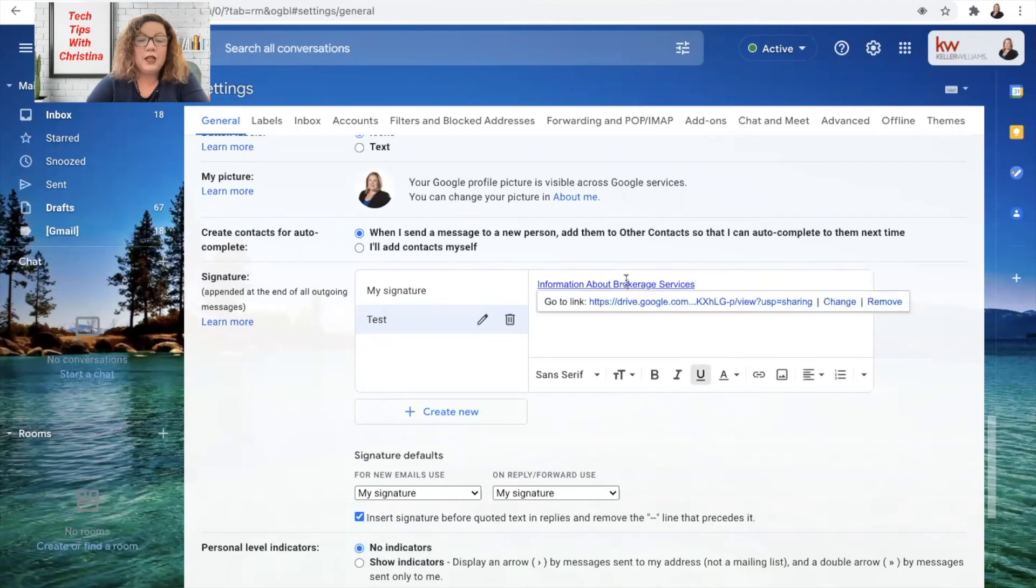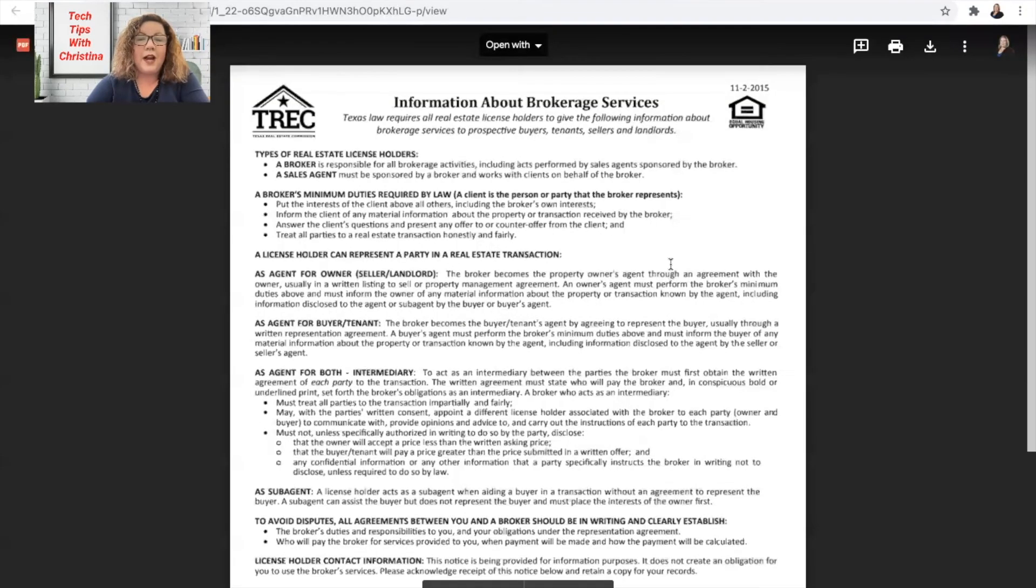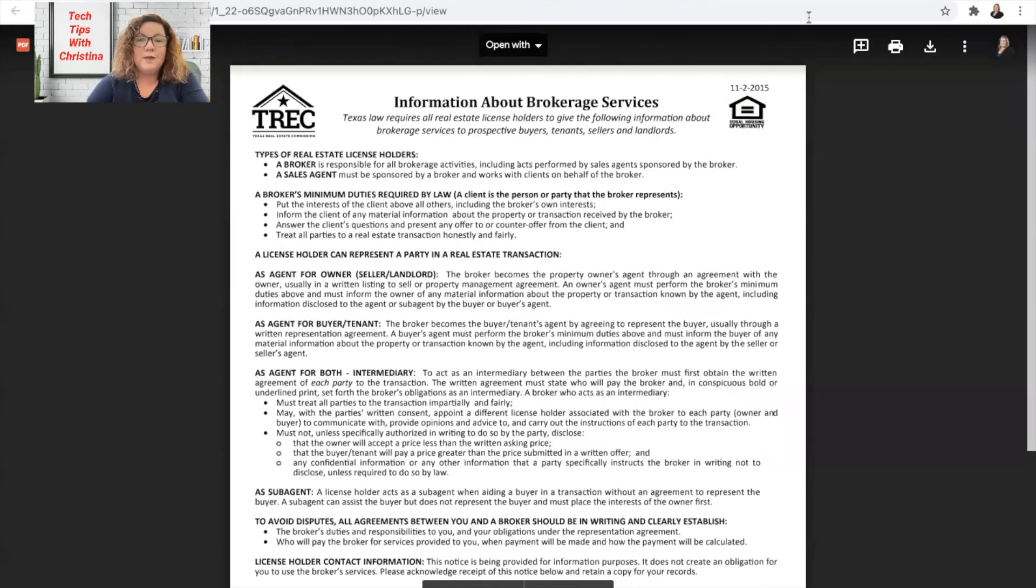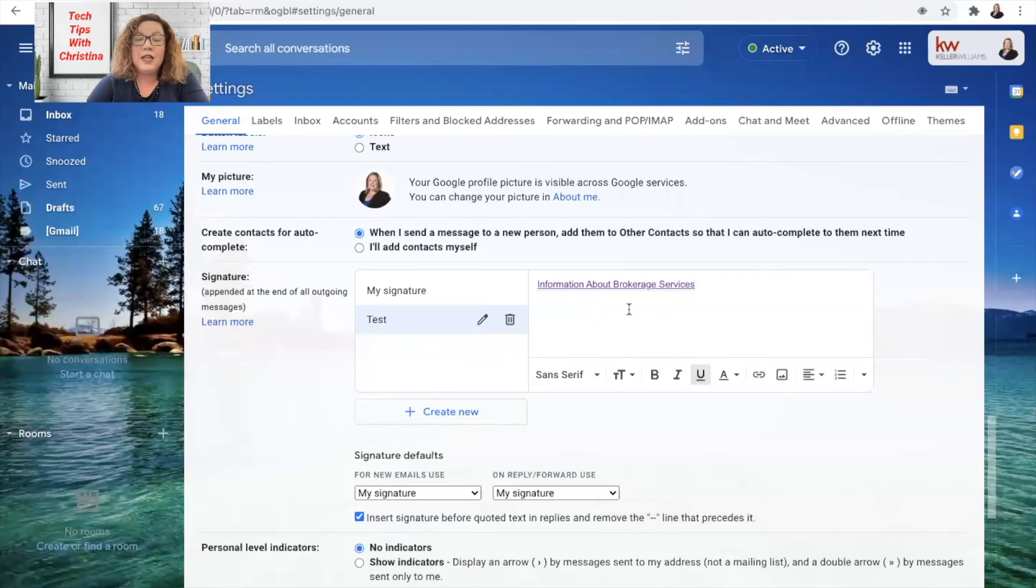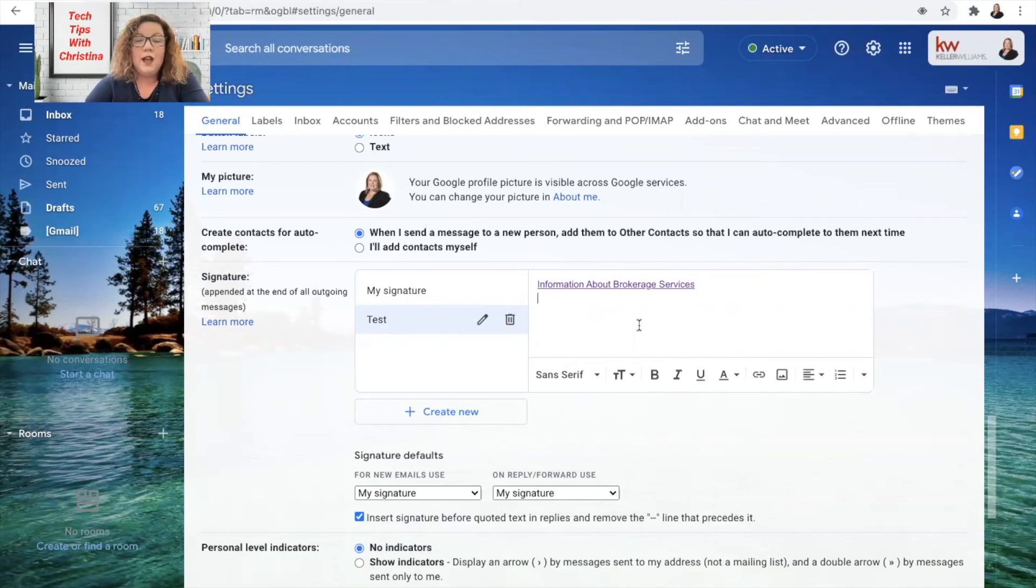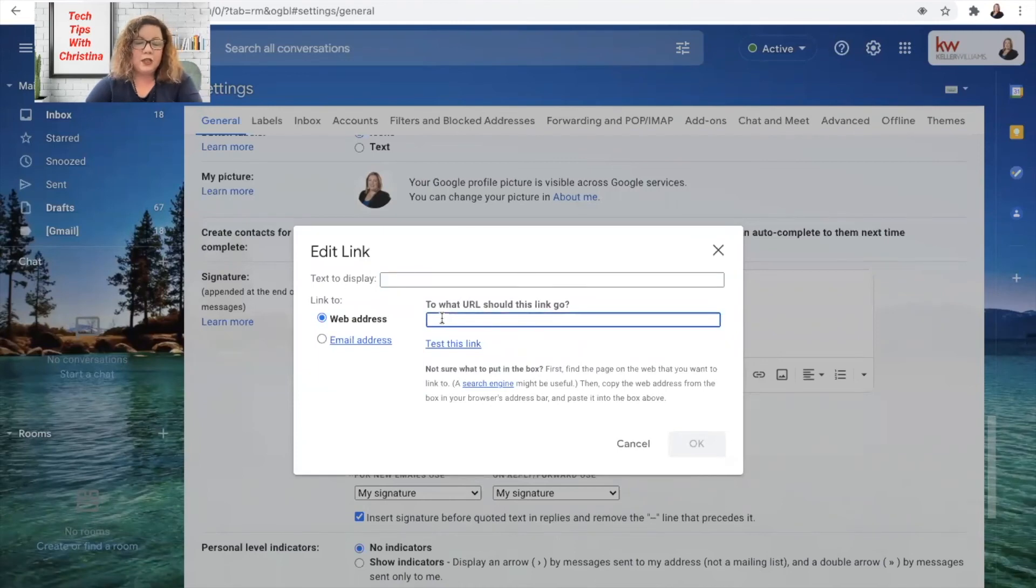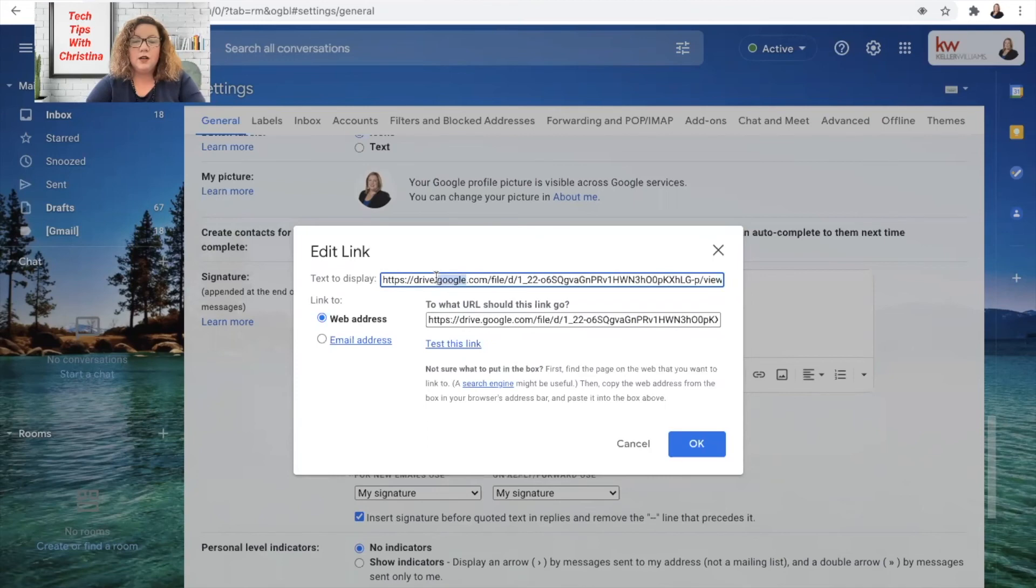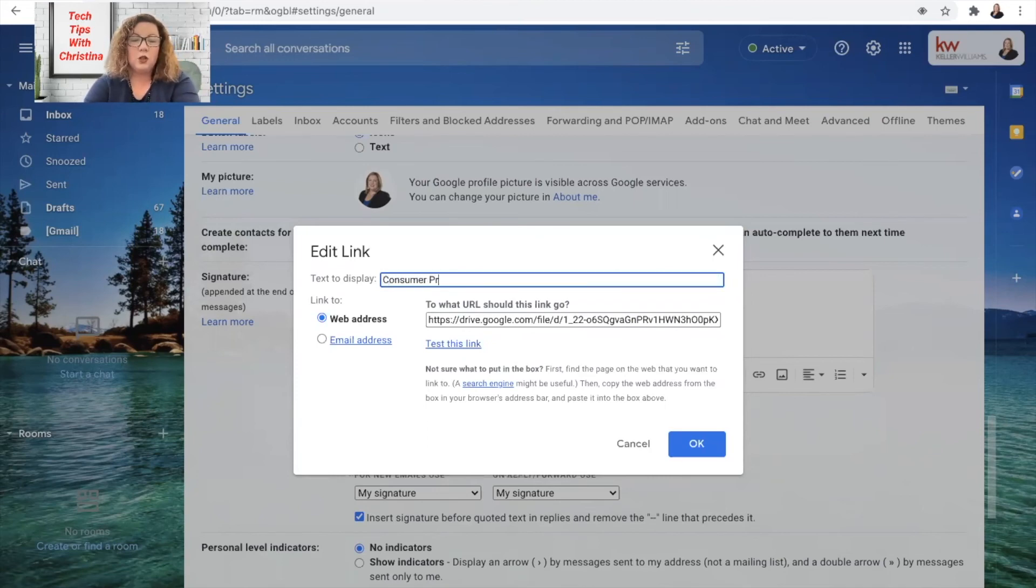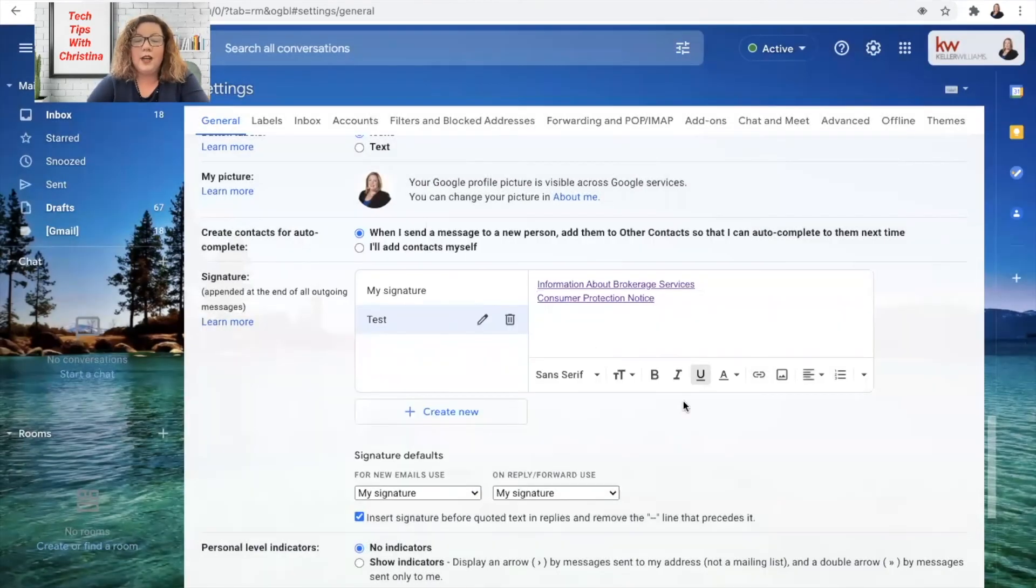Then you click the blue OK button and you'll see that it has put the link there. When you click on it, you'll even see go to link and when you click on it, it'll bring up the IABS. So that's how to put that in there and then you do the same exact thing. Hit the enter button to make sure that your mouse goes below it and then click on the little paper clip again and then paste your link here for consumer protection notice and then change the words here to consumer protection notice and click OK.